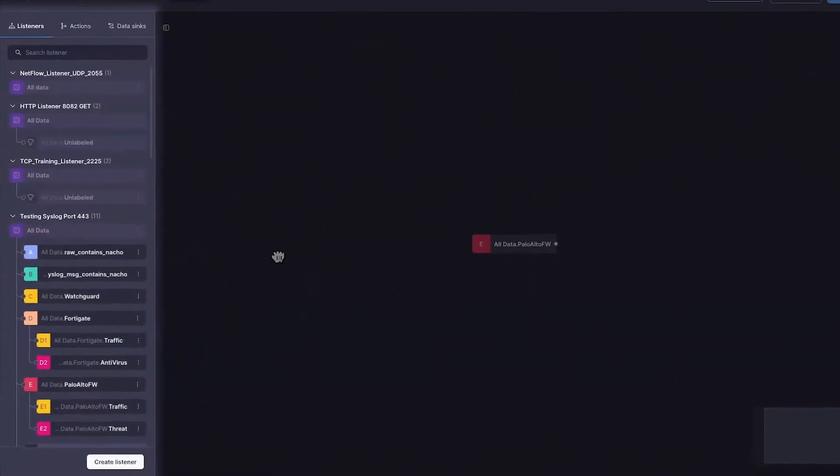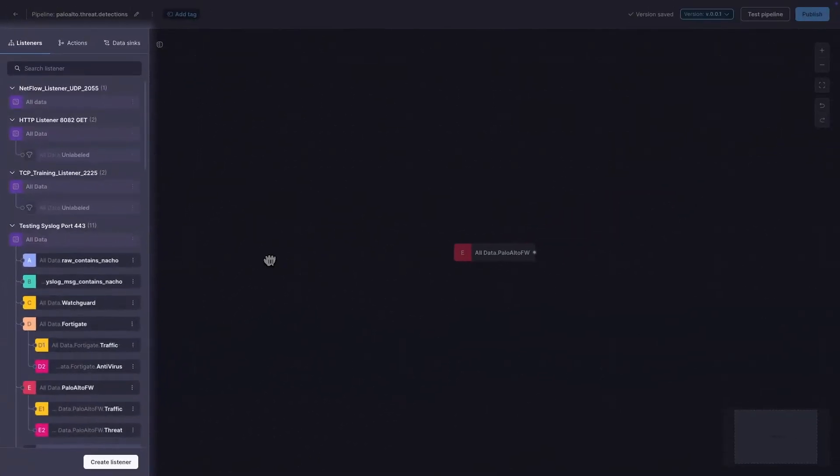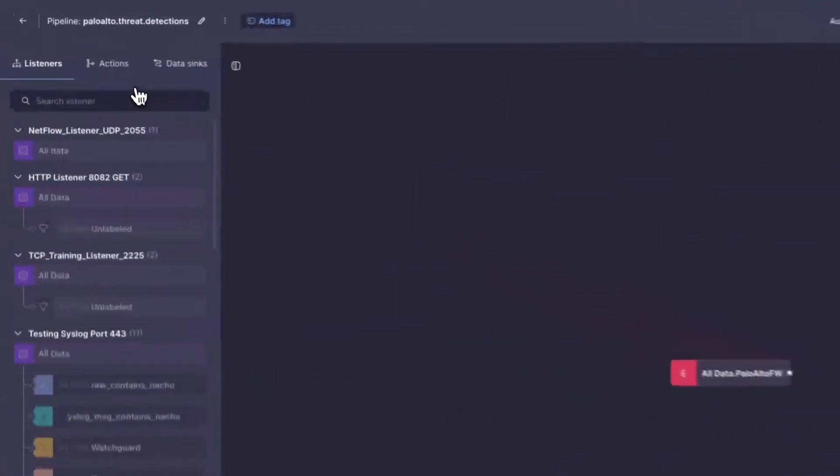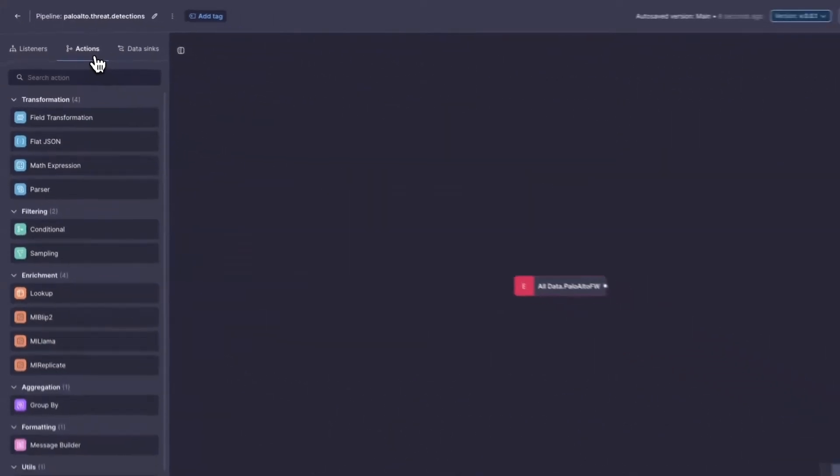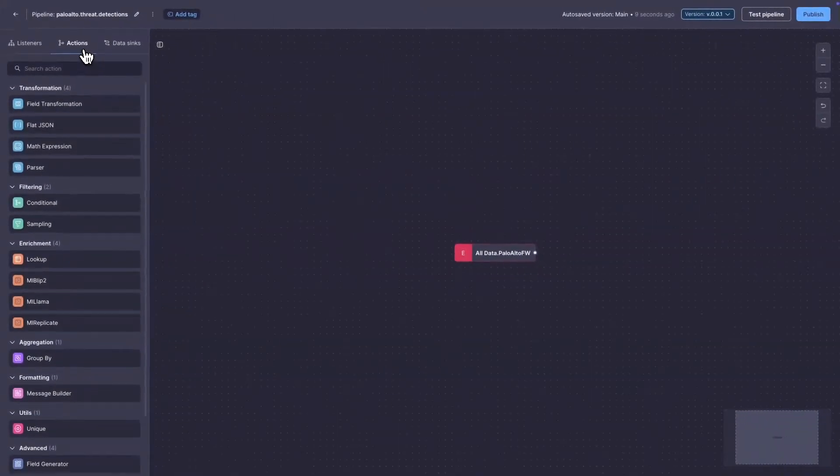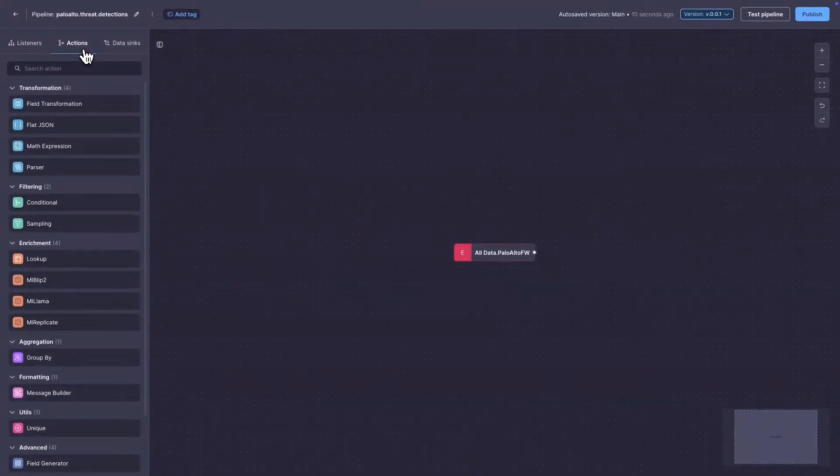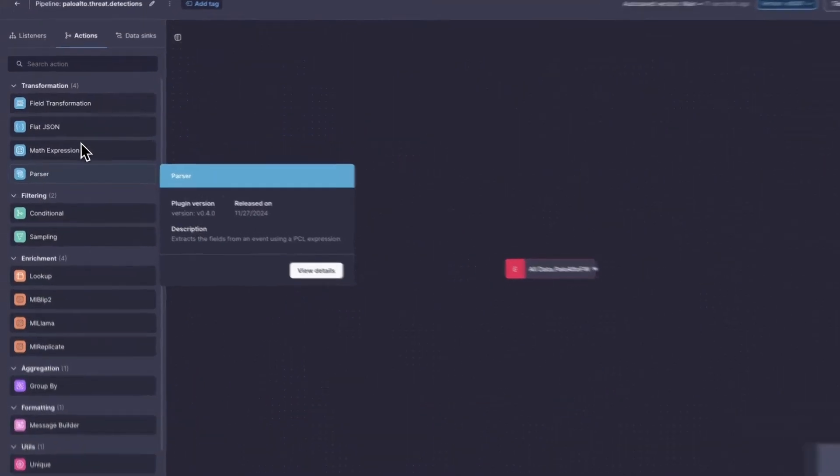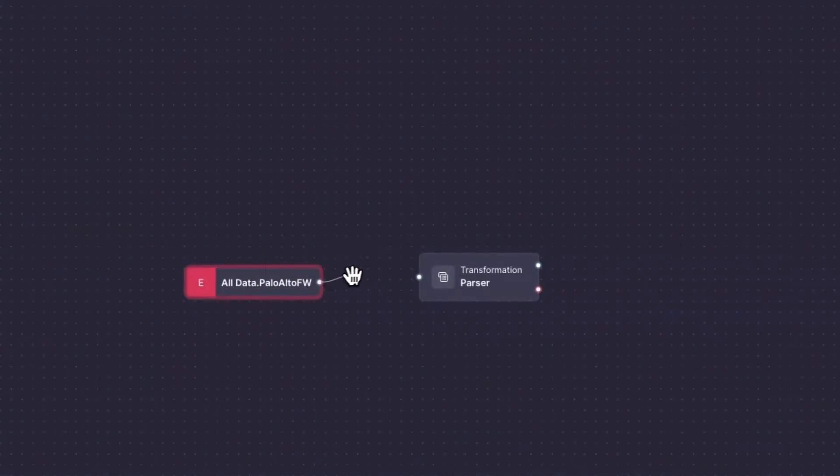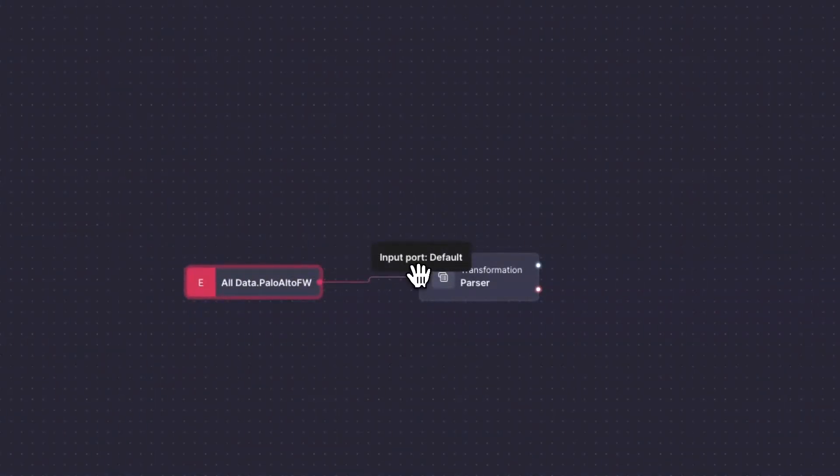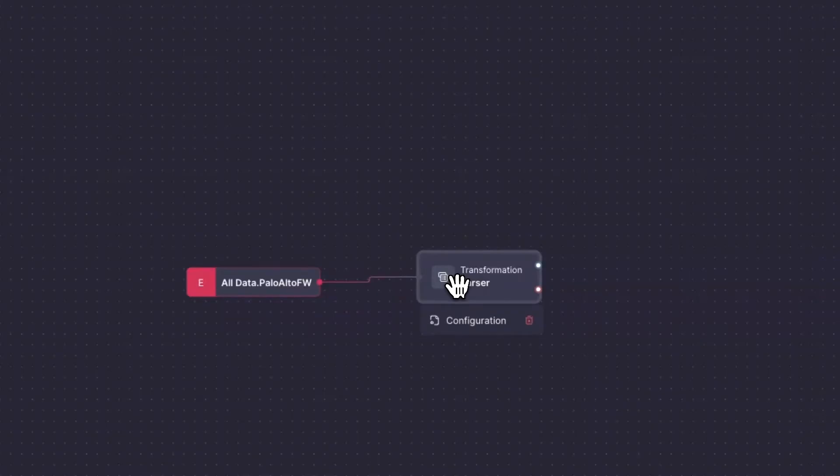Next, what do we want to do with this data? This is where we will use actions. Add an action to the canvas first by dragging it. Link it to the listener and define how to manipulate the data coming from it.